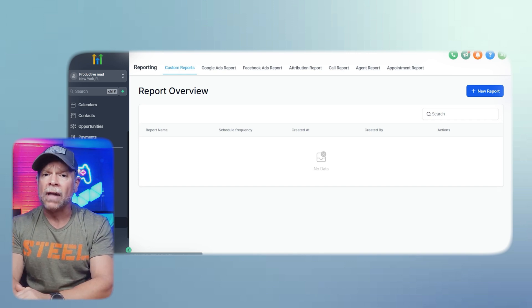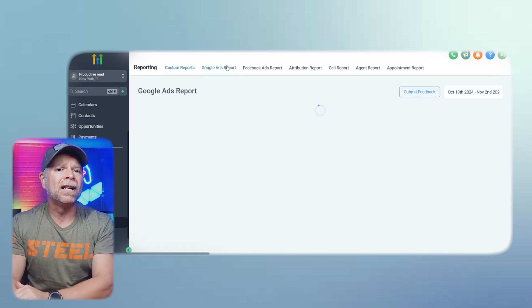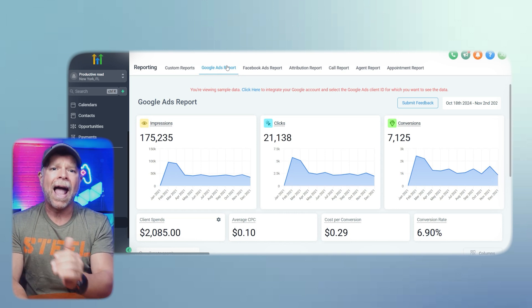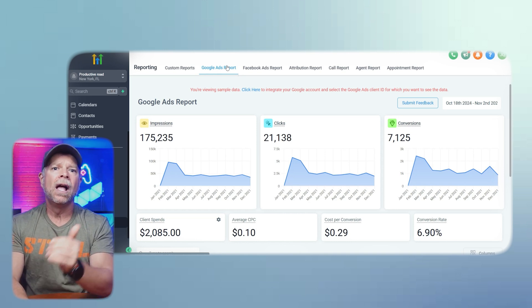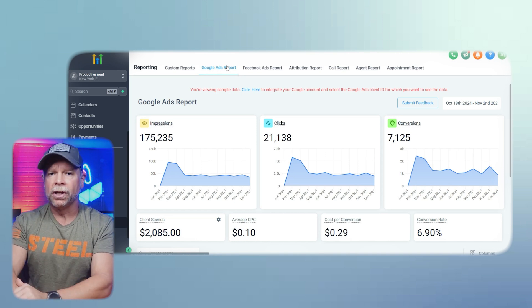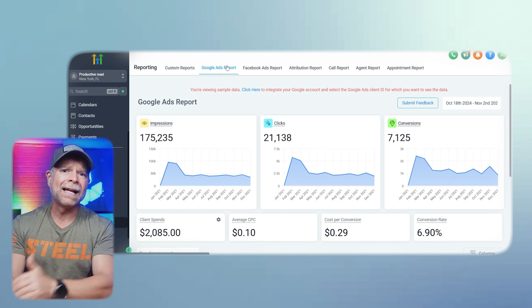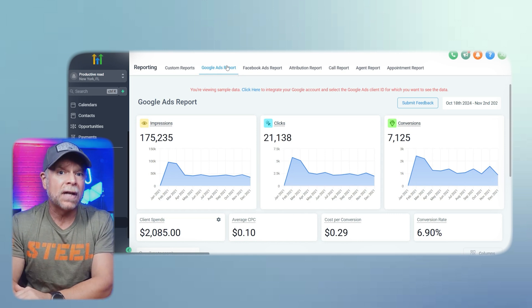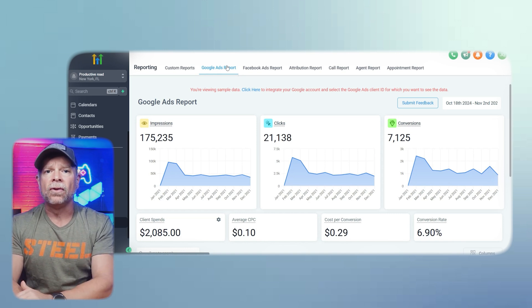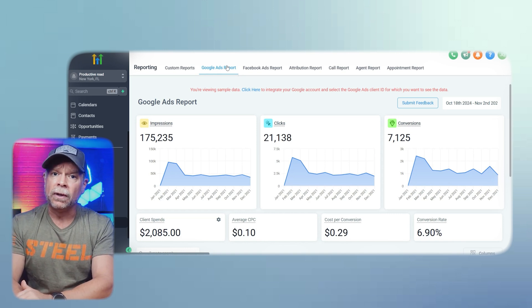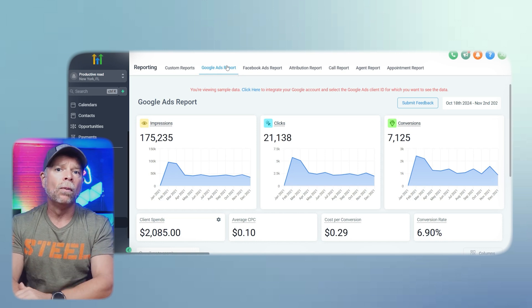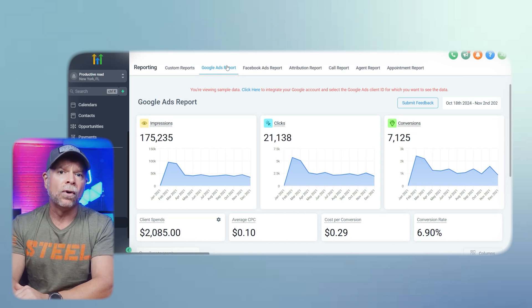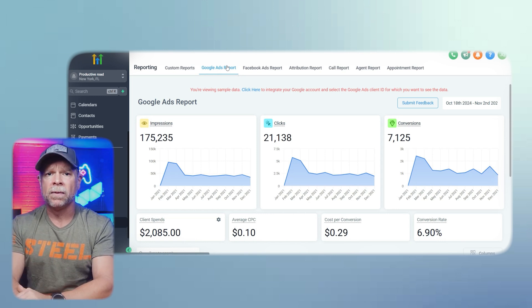First, let's talk about Google Ad Reports. In this section, you will see metrics like impressions, clicks, conversions, client spend, average cost per click, cost per conversion, and conversion rate. Impressions indicate how often your ad was shown, while clicks show how many times users interacted with your ad. The conversion metric reveals how many users completed an action, such as filling out a form or making a purchase. These metrics help you assess the effectiveness of your ads and make adjustments to improve performance.